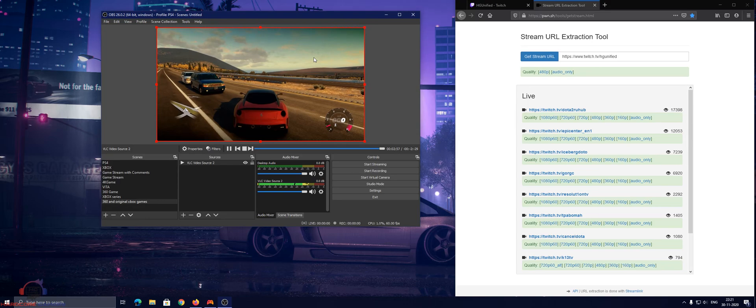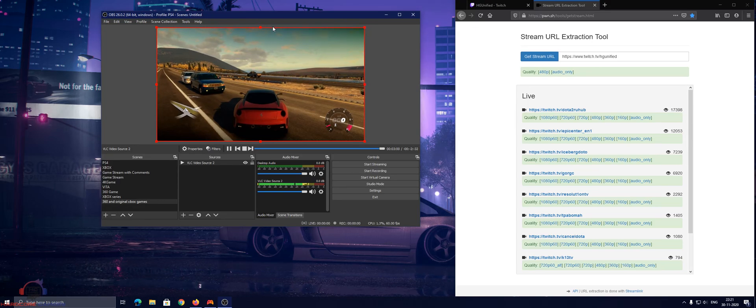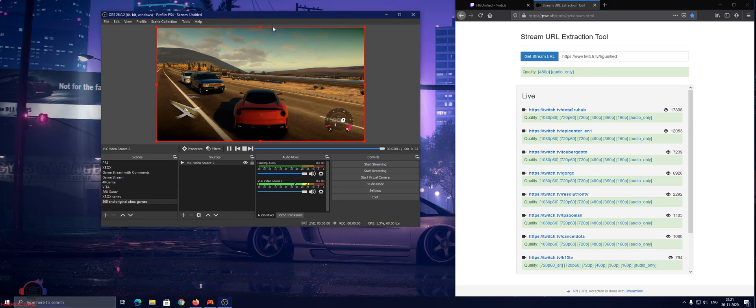So as you can see, my Twitch stream is captured on OBS now.